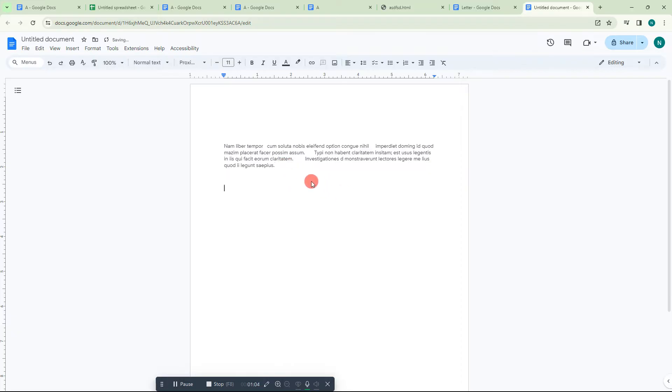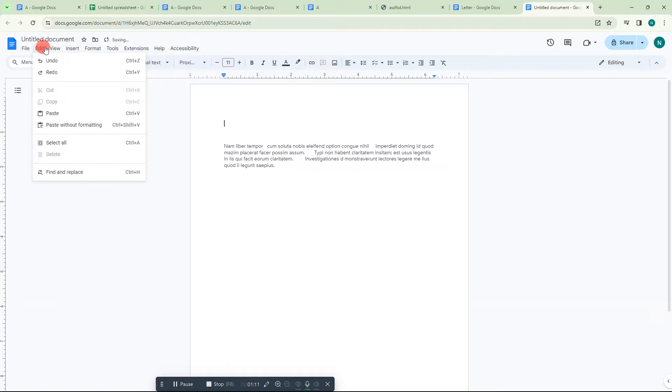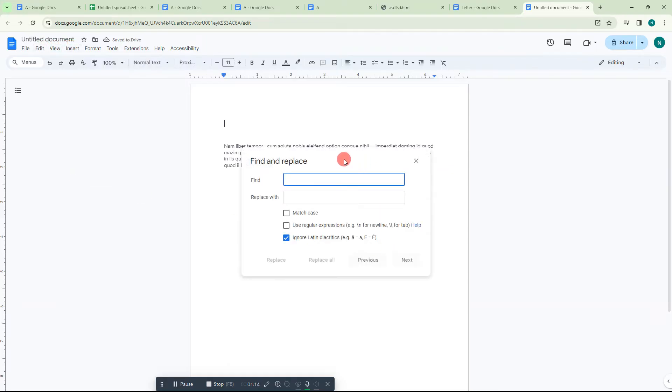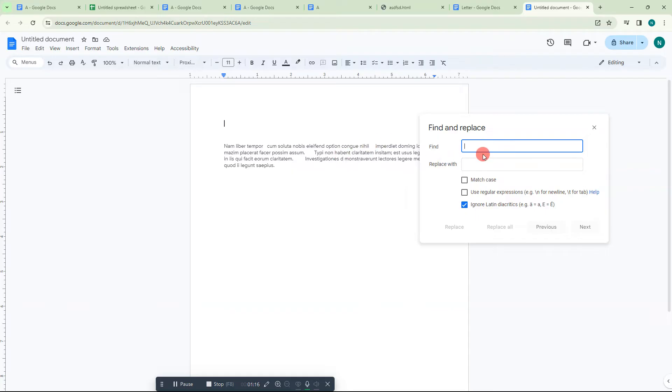First thing, just select all that content. Now go to the Edit option and go to Find and Replace. You can find this option. Now under Find, we need to insert the space.